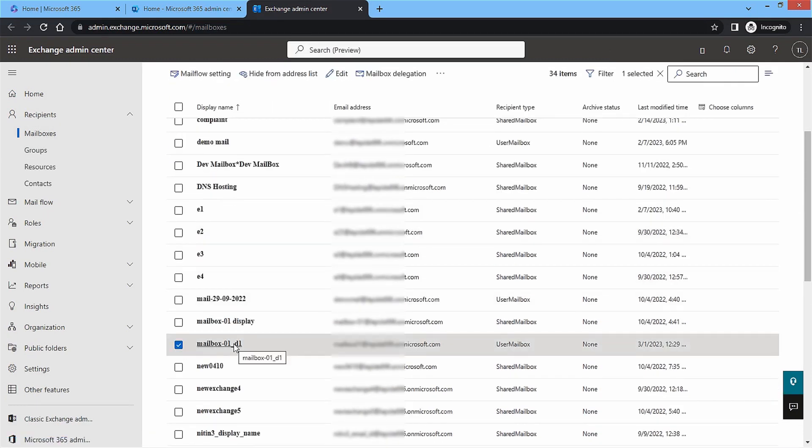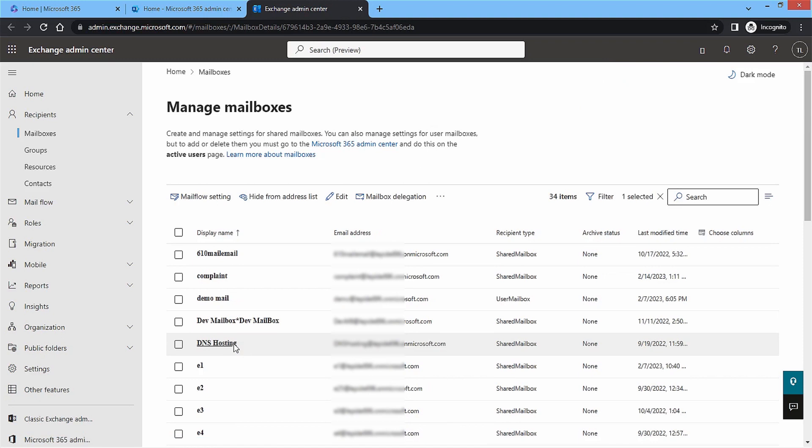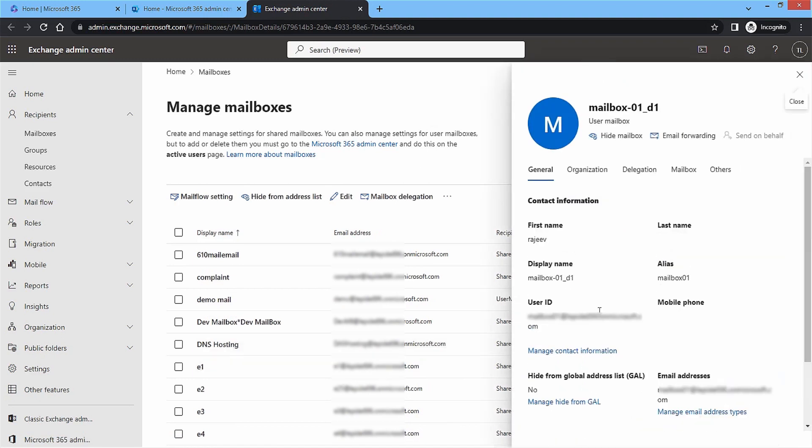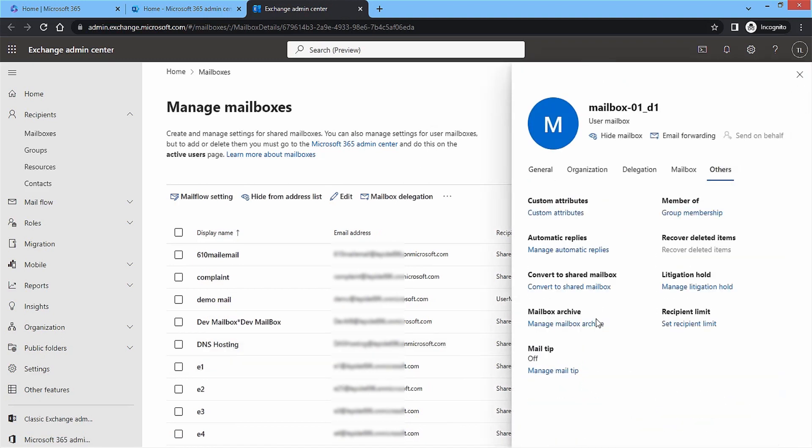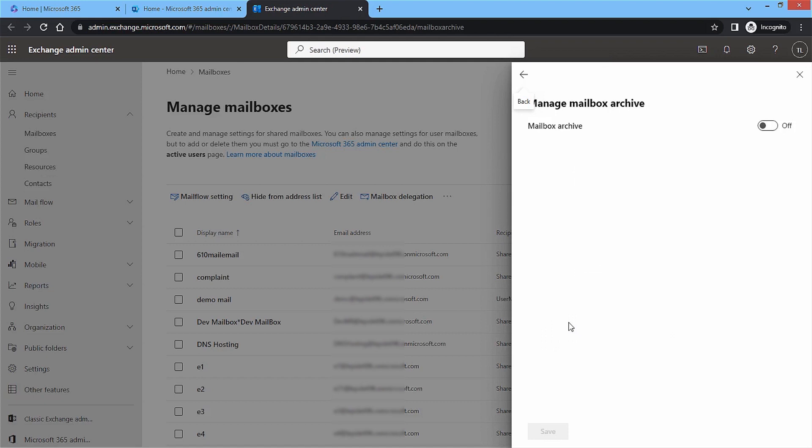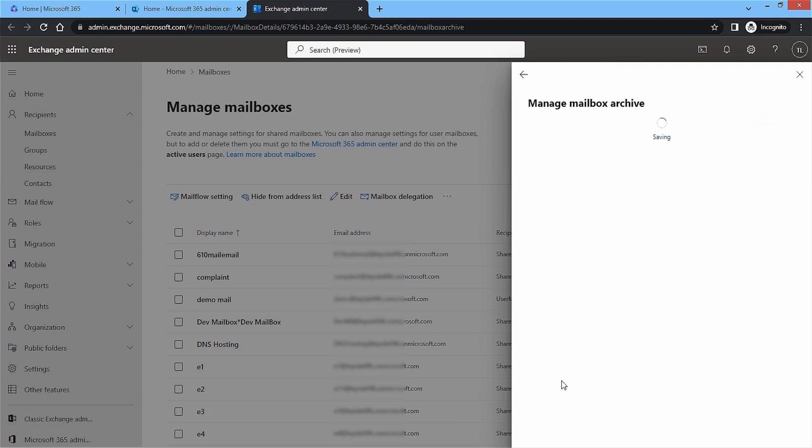Click the checkbox and click on the mailbox name to open its features. Go to Others category and click on Manage Mailbox Archive option. Move the toggle from off to on to enable the archive for selected mailbox. Click Save and wait until the mailbox archiving successfully updated message appears.